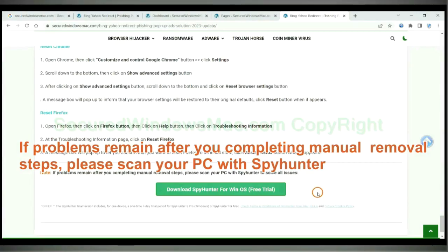If problems remain after you completing manual removal steps, please scan your PC with SpyHunter.